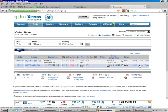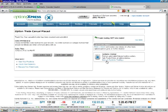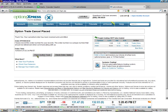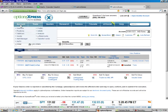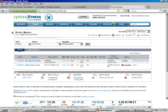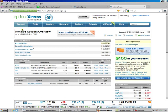We cancel the order. Check order status, and go back to our Overview.